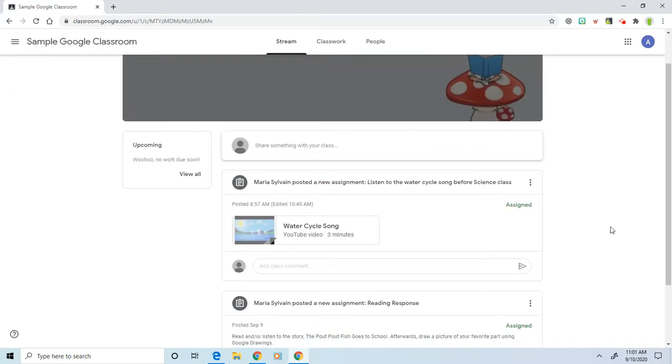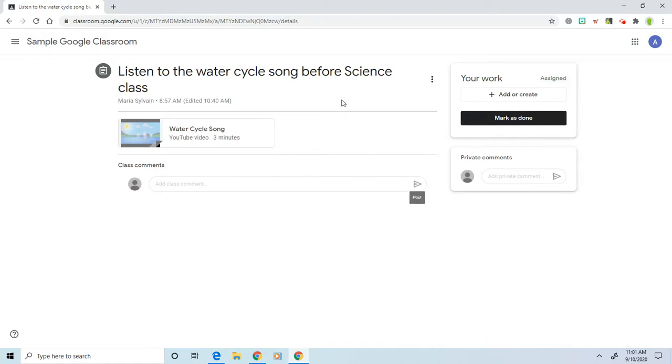So our first assignment says Maria Sylvain posted an assignment: listen to the water cycle song before science class. So this is one where you are not creating a product to add to it. You are simply doing what it says.